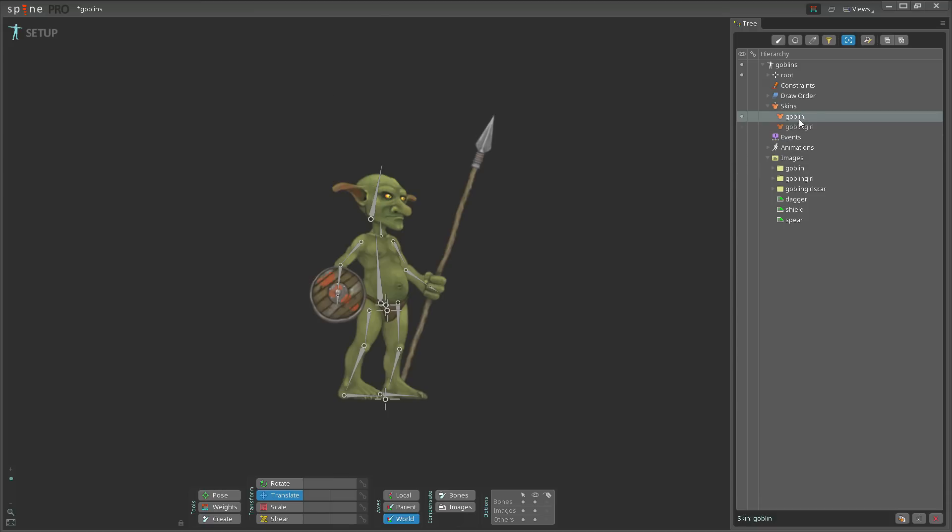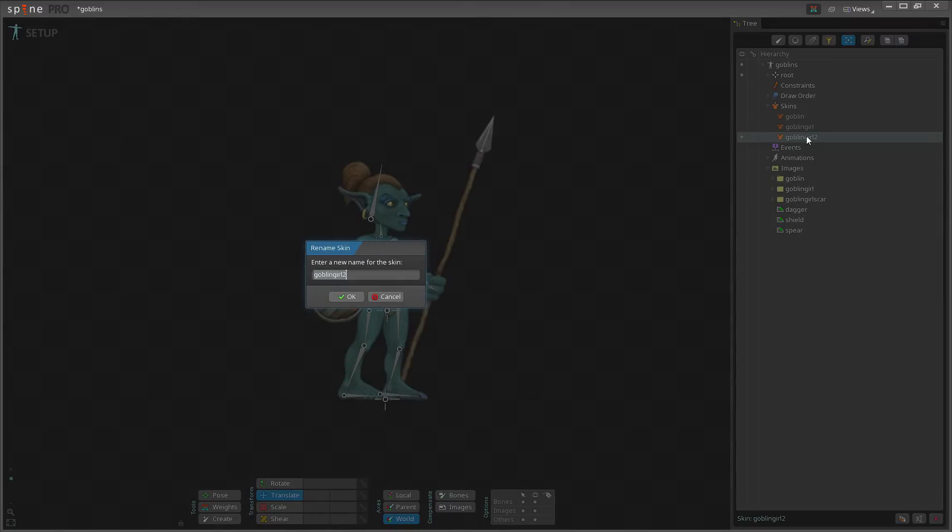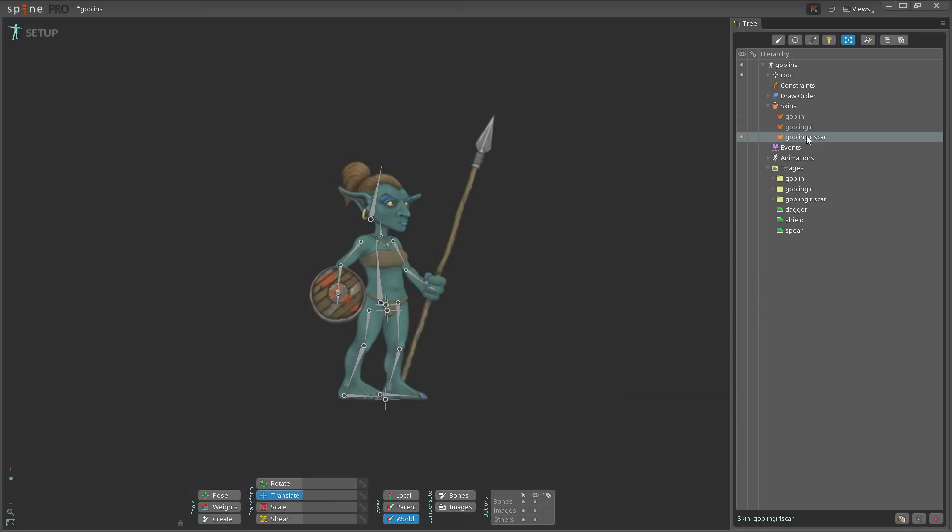So to get that skin into Spine, the way I would do that is I would take an already existing skin and I would duplicate that. For this, I'll just take the goblin girl skin and I'll go down here and click duplicate. Now I have another skin, goblin girl 2. I'll rename that.